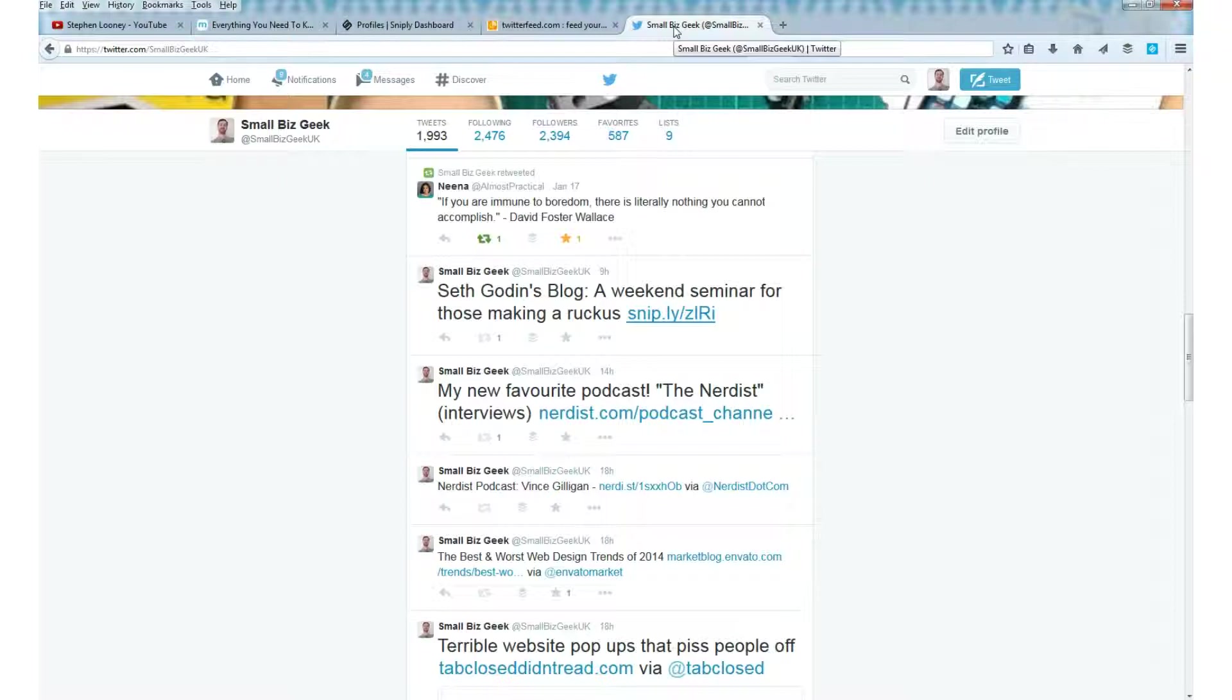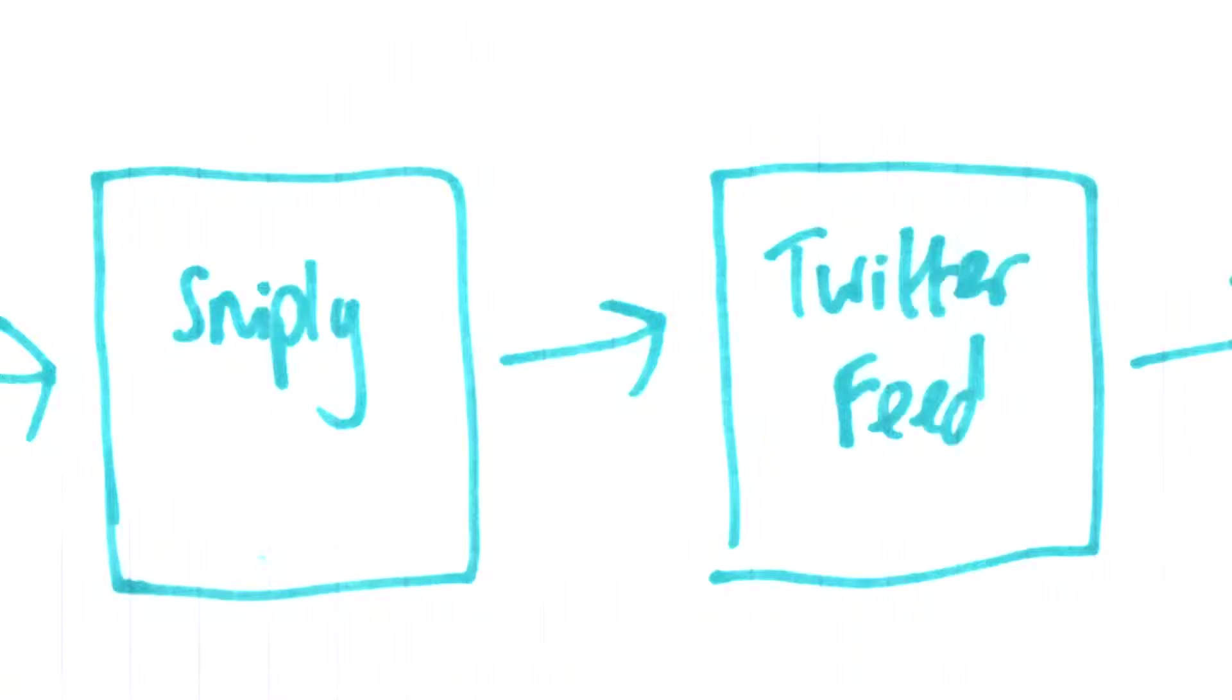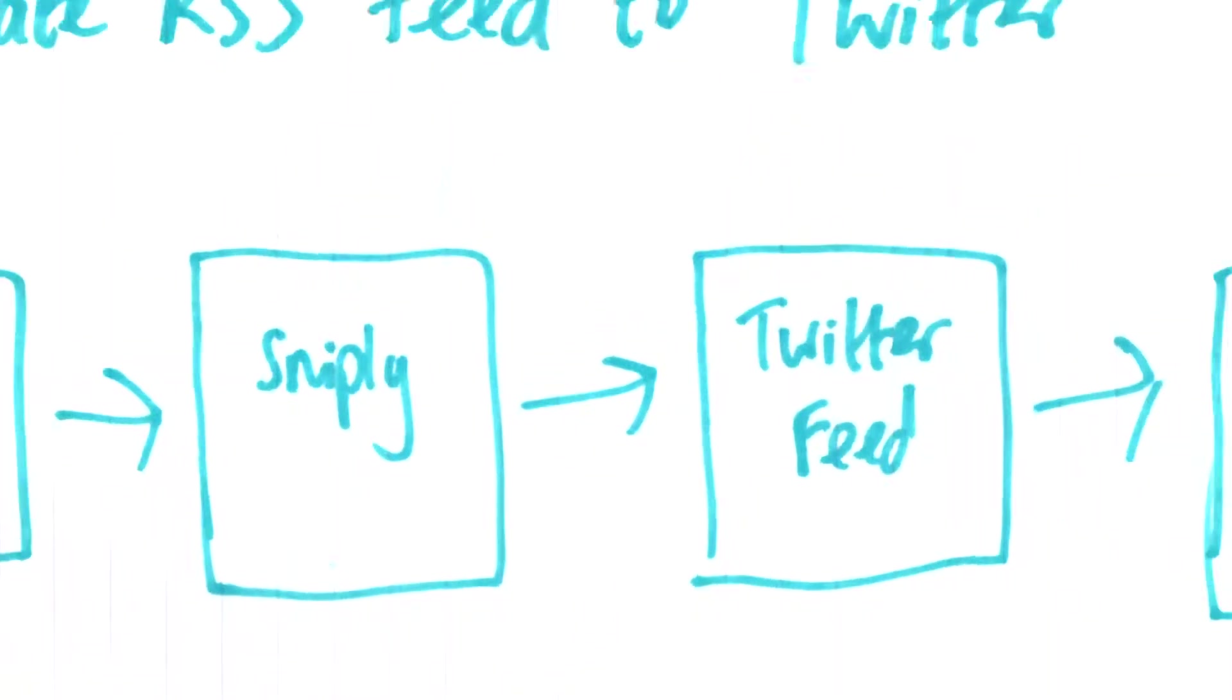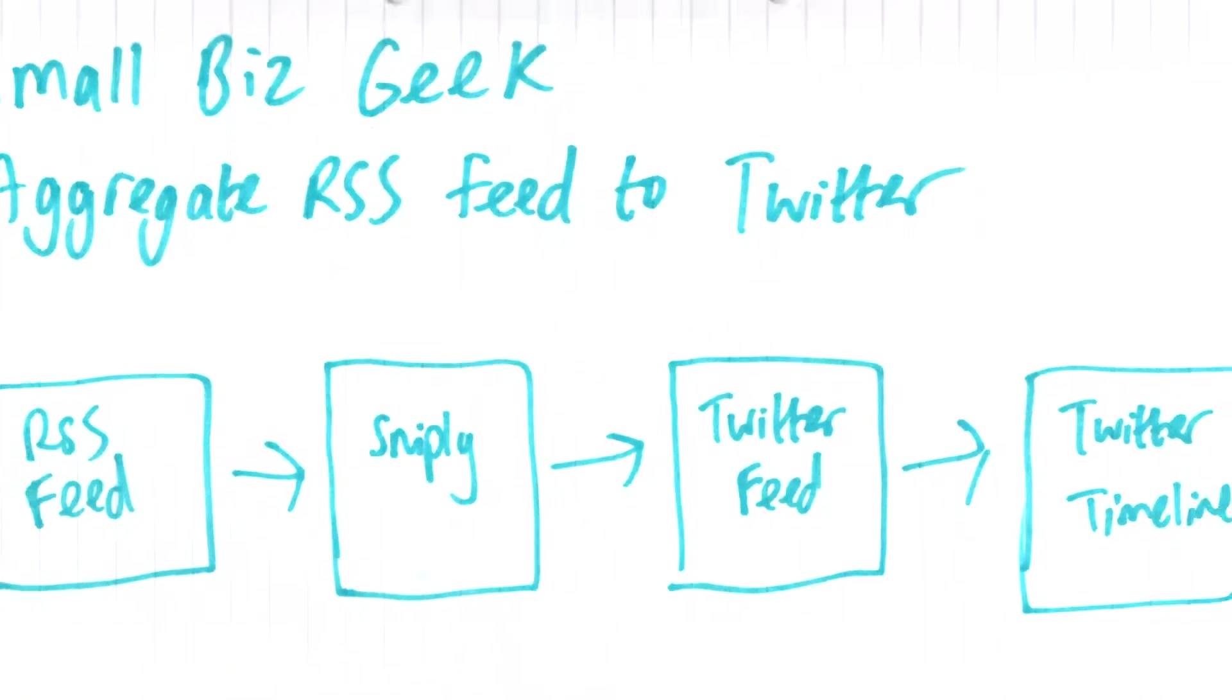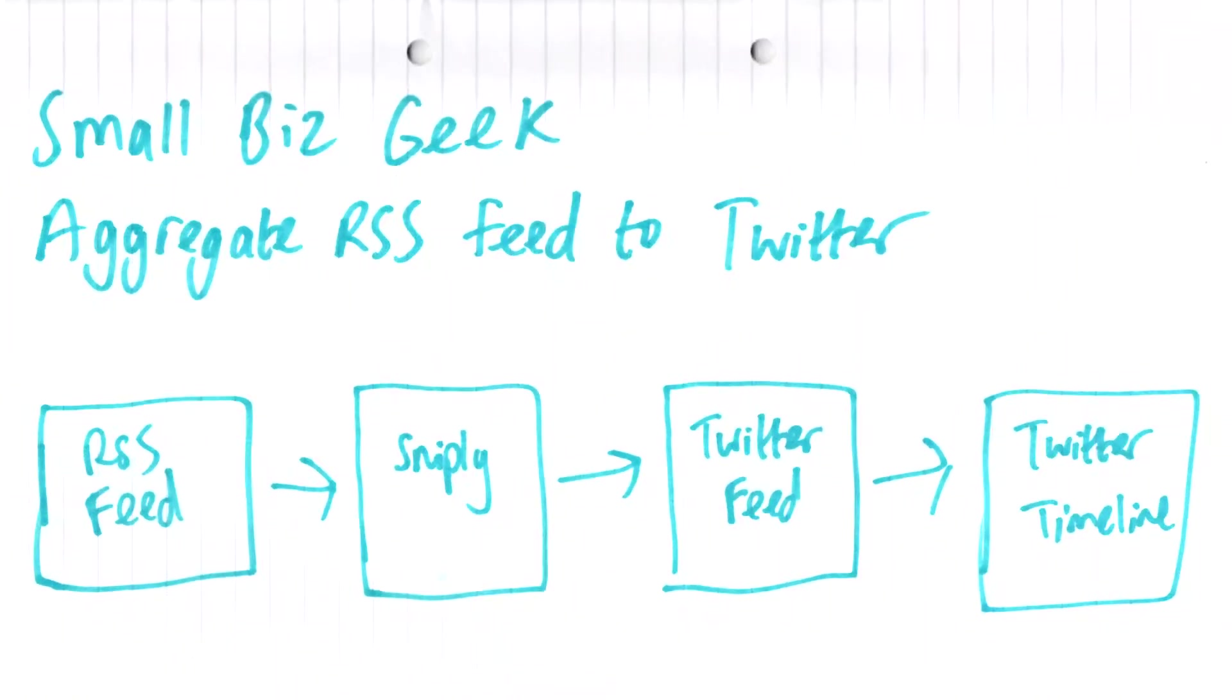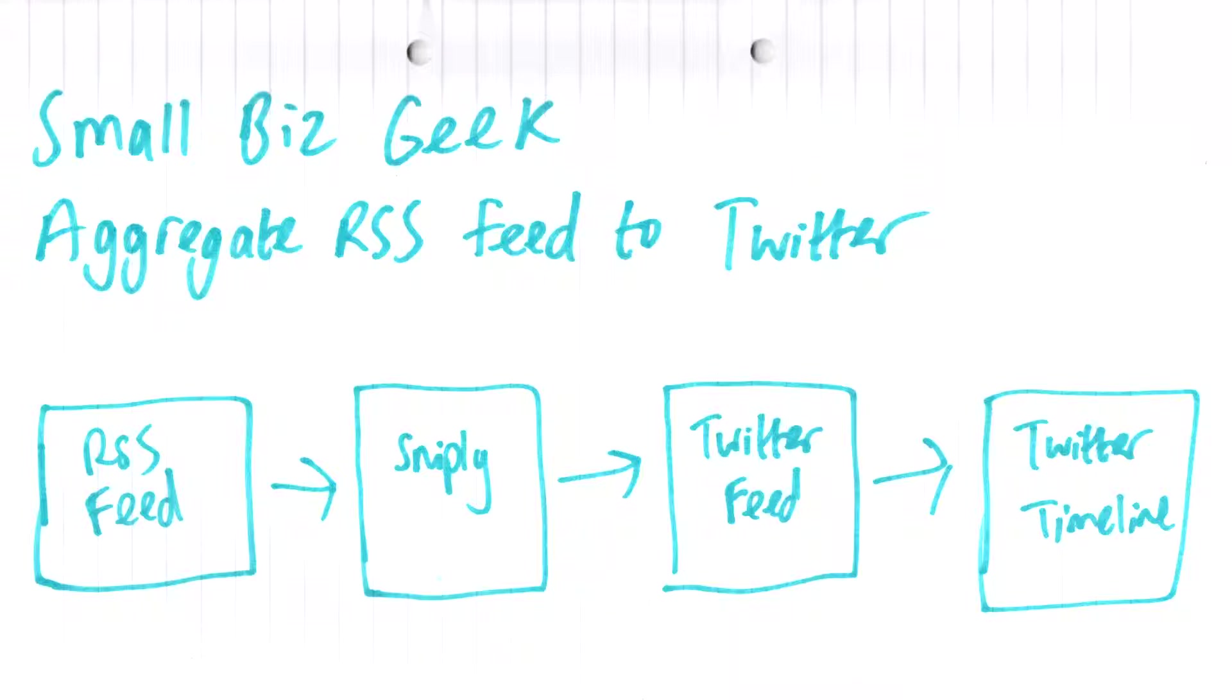It's a good technique. It means that you don't have to go to people's blogs or channels to keep checking to see if they've updated. It can all just go straight to your Twitter timeline. We'll be using a couple of free tools and those tools are Sniply and Twitter Feed. I've got a hand drawn diagram here explaining what we'll be doing.